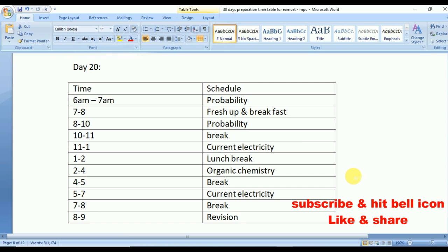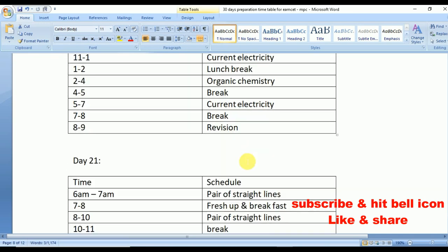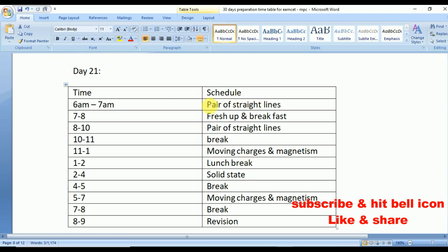Day 20: Current Electricity from physics and Organic Chemistry. Day 20 is the last day for Probability. Day 21: start Pair of Straight Lines — also an important concept. From 11 to 1 Moving Charges and Magnetism, and from 2 to 4 Solid State. Time for a quick screenshot.